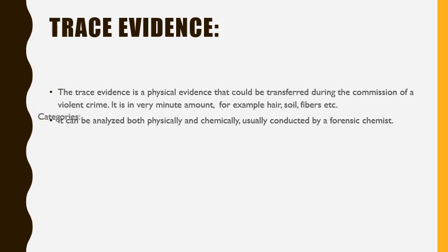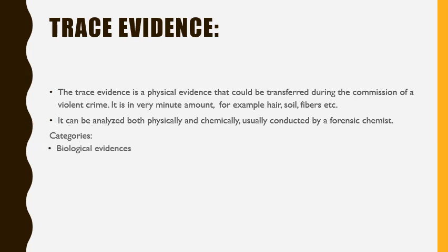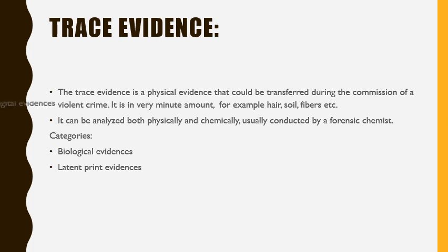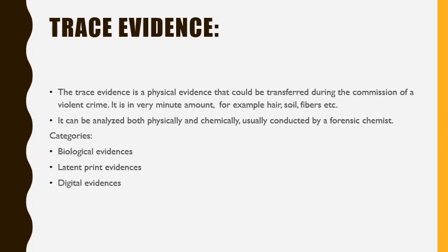The categories of trace evidences are biological evidences. In biological evidences there are blood, nails, hair, and latent print evidences. There are fingerprints and footprints, and digital evidences. Digital evidences include crime scene photos, paper documents, etc.